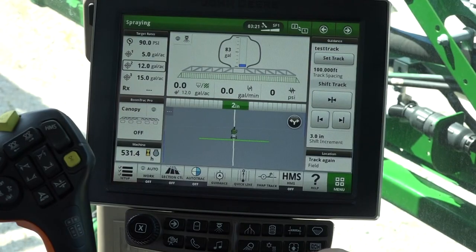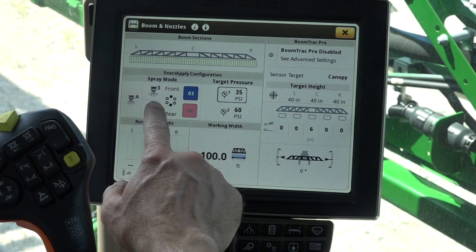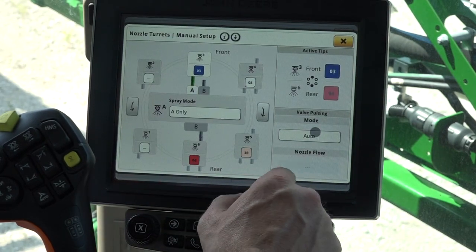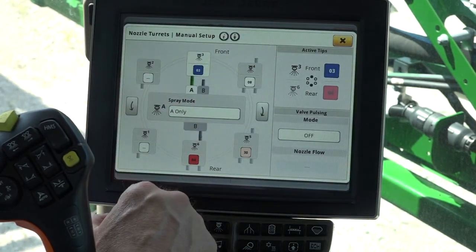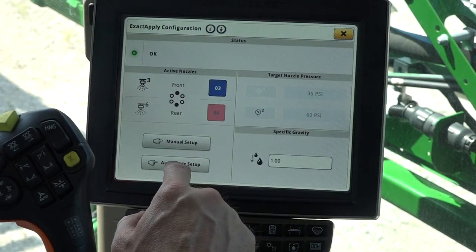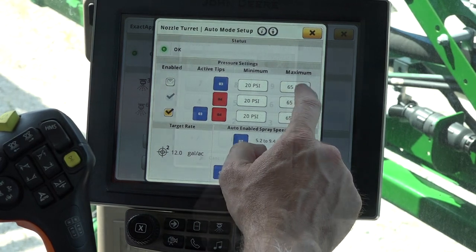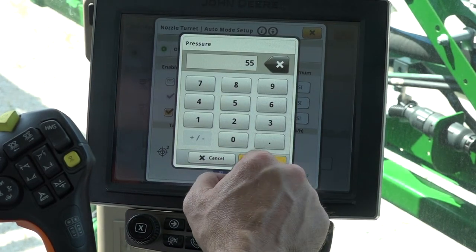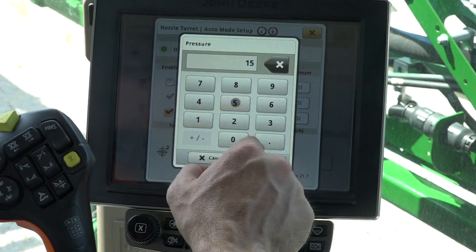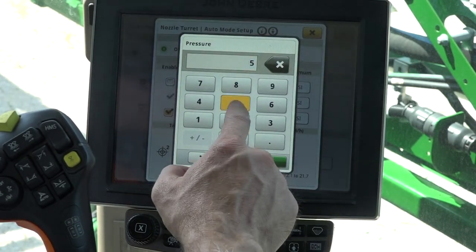To set up nozzles for auto select, go to manual setup and change pulsing to off. Exit out of that screen. Press auto mode setup, then change pressure settings to the desired pressure ranges for each nozzle size. Spray speeds should overlap when setting up auto select.